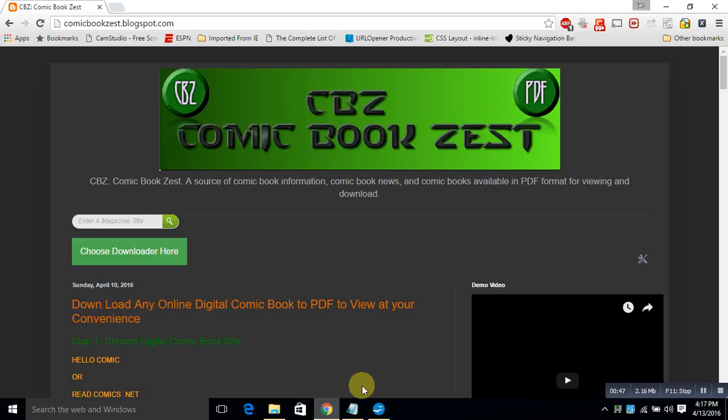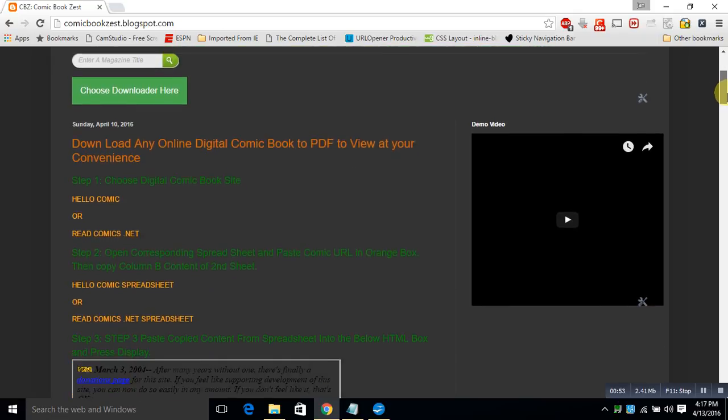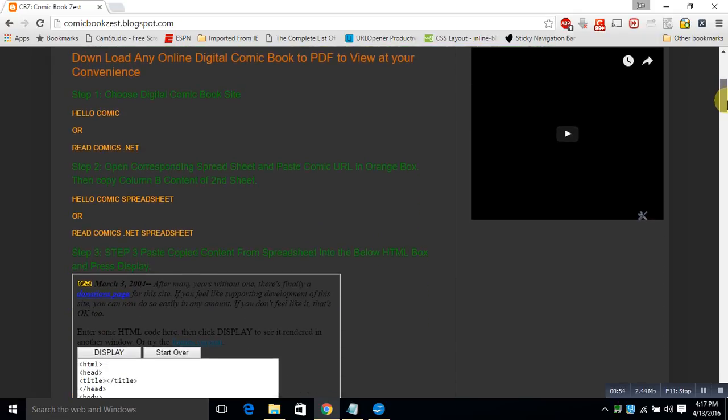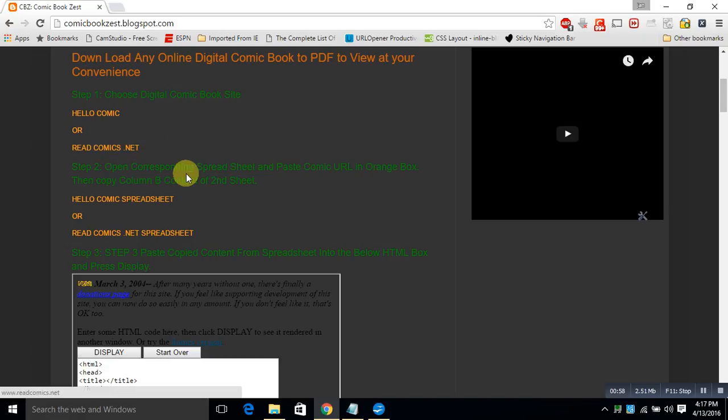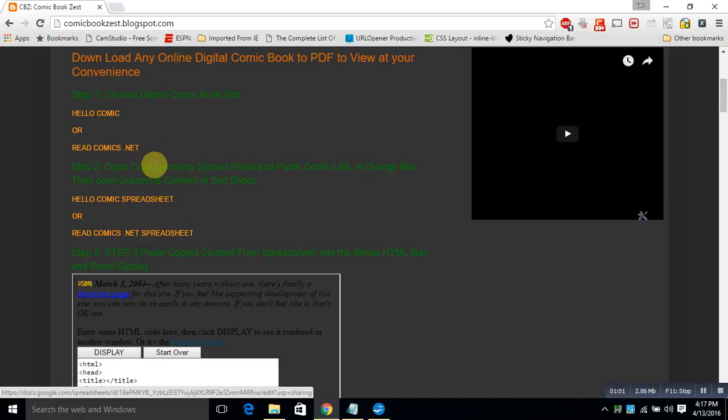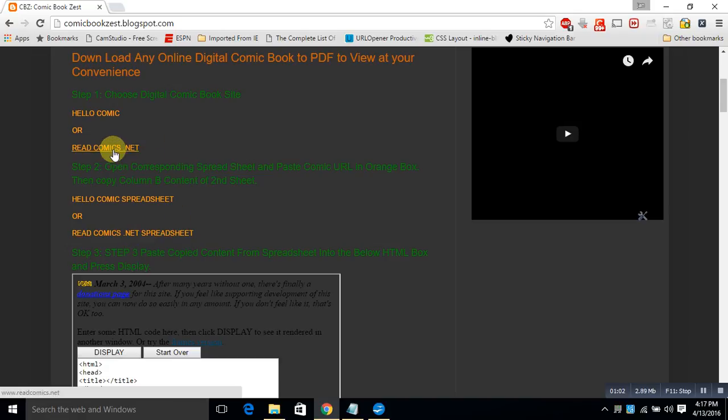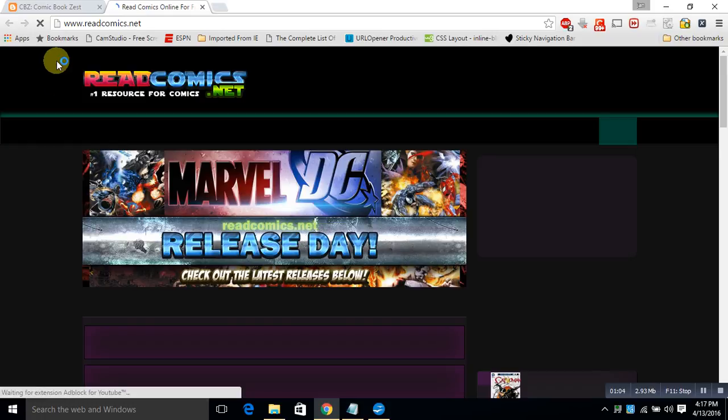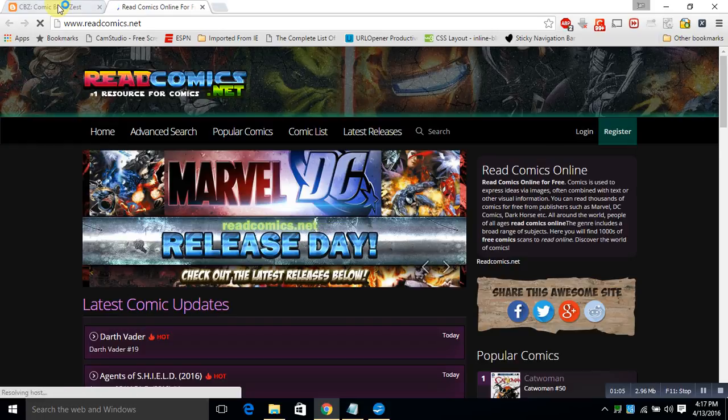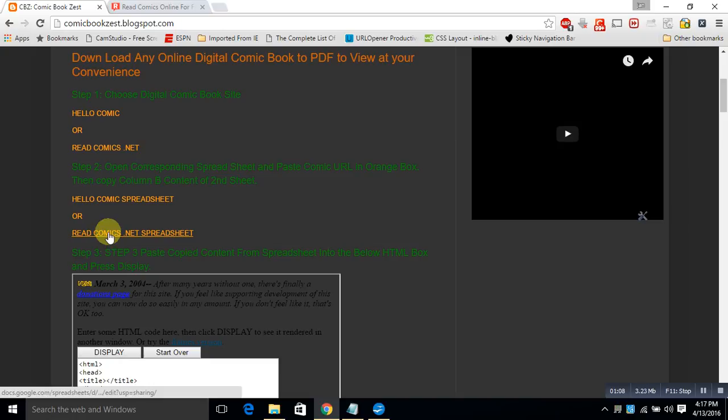From here, we're going to choose two items. We're going to choose the readcomics.net and the readcomics.net spreadsheet. We're going to open that first. Then we're going to go ahead and open the spreadsheet. We're going to get that open and it needs time to load. It is an actual scraper, so it downloads a lot of information from the web.